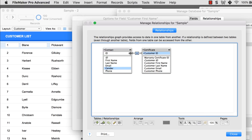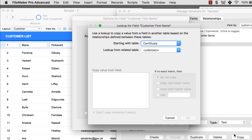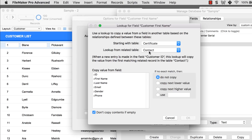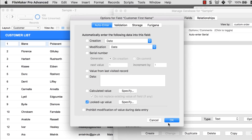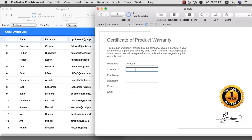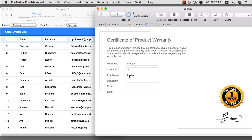Now that we've connected this relationship, let's close this and go back to the lookup field settings. We want to start with the Certificate table and look up from the related Contact table. This option is now available because we just connected the relationship in the diagram. I want to copy the value from the first name field — click OK, click OK again — and let's try it. I'll type number 1, click away, and Blaine's name is automatically pasted into the first name. If I type number 3, Harbert's name is automatically pasted.